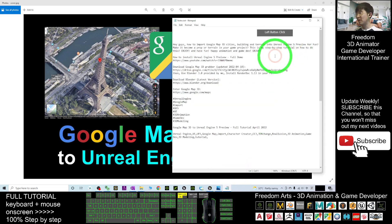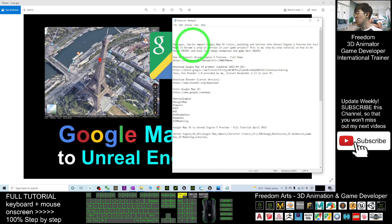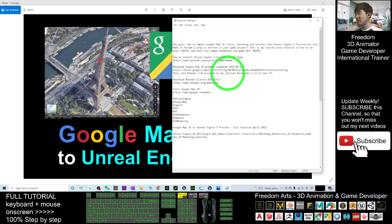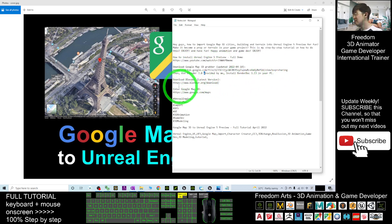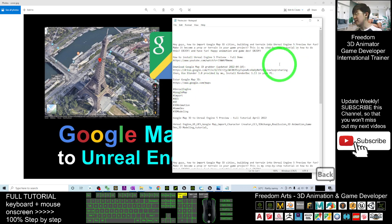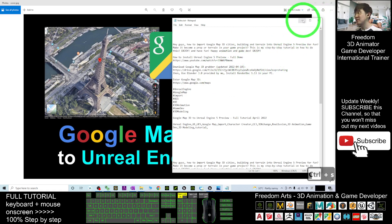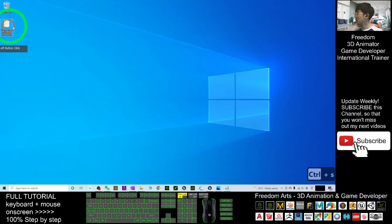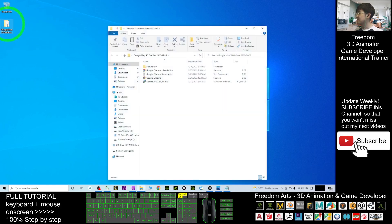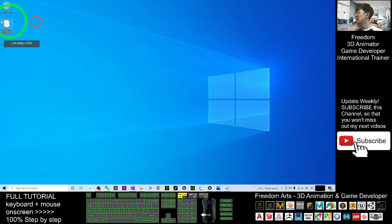First, scroll down and go to my video description. What you need to know is just go and download the Google Map 3D Gravel — it is updated on 10 April. This is the download link. Once you download it, it's a zip file, so just extract it to get the Google Map 3D Gravel folder.